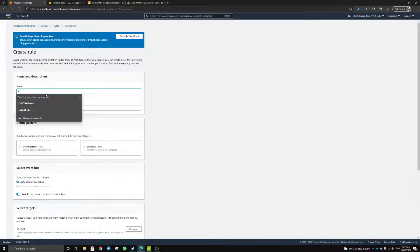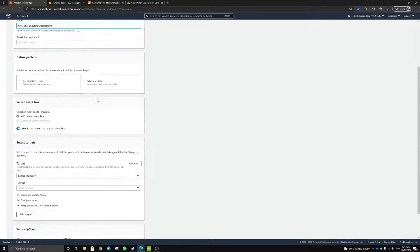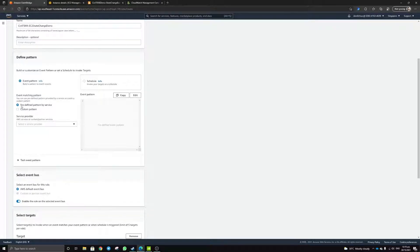Today we'll be looking into creating a new rule to show today's example. I'll just call it 'EC2 state change demo.' As mentioned in my last video, we did an example for scheduling; today we'll be looking into the event pattern. In this case, the event pattern is based on a particular AWS service.